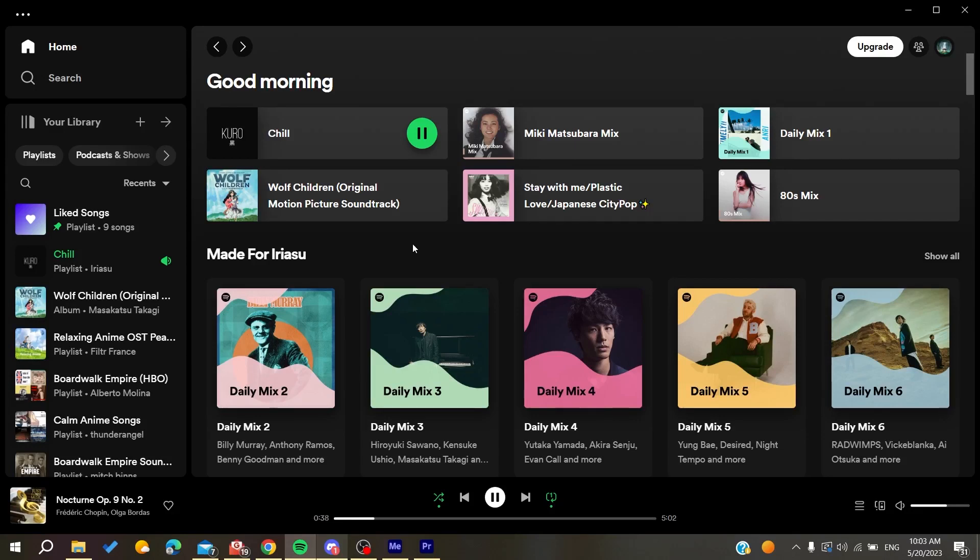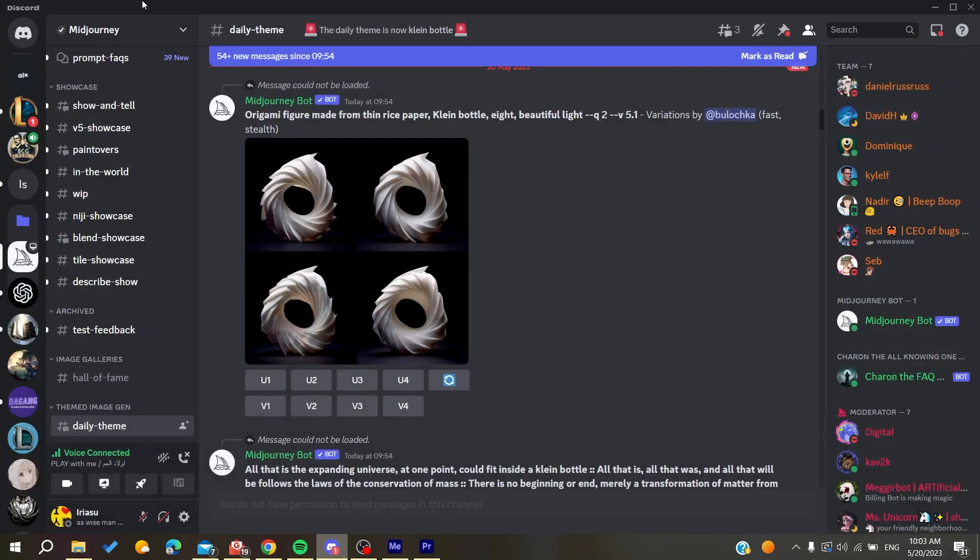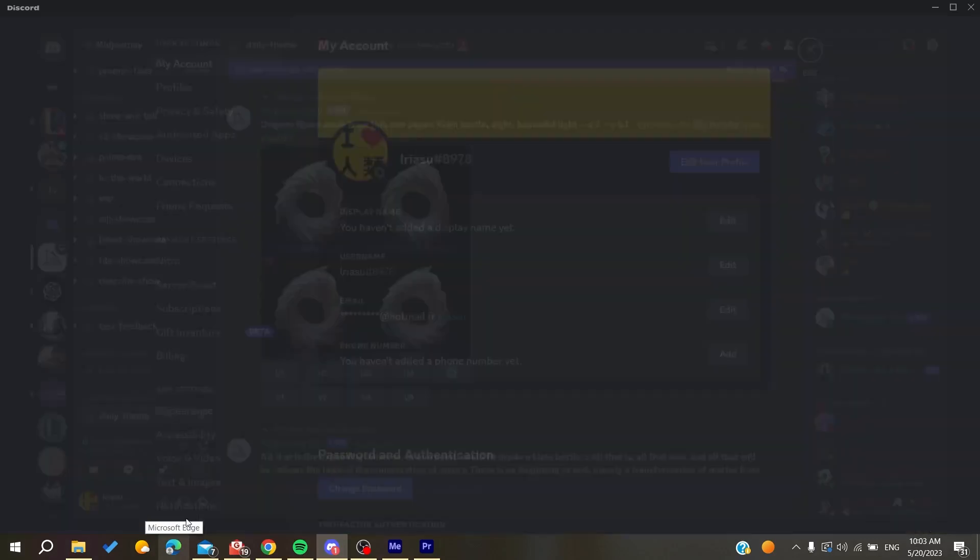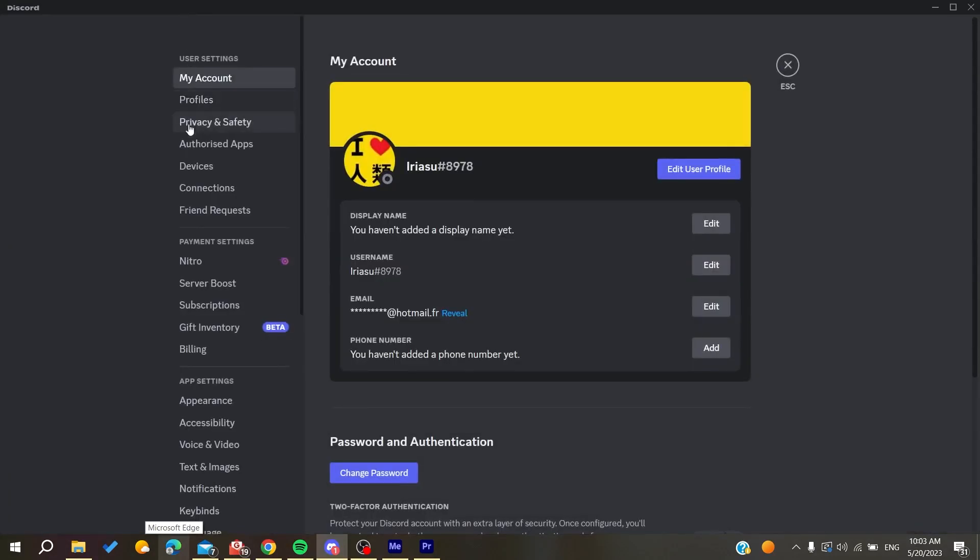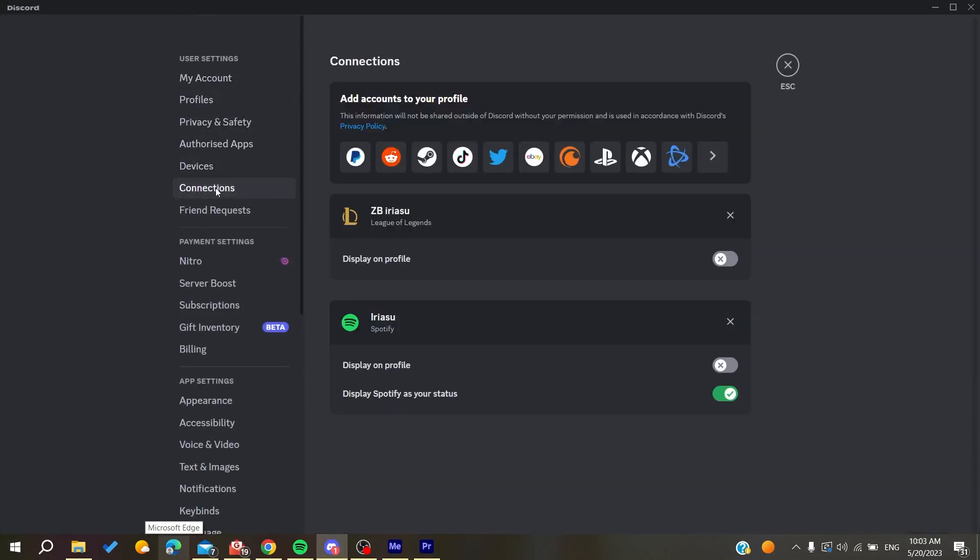Go to user settings and find 'Connections'. After clicking on connections, you'll see the Spotify connection. All you need to do is click on the X button.